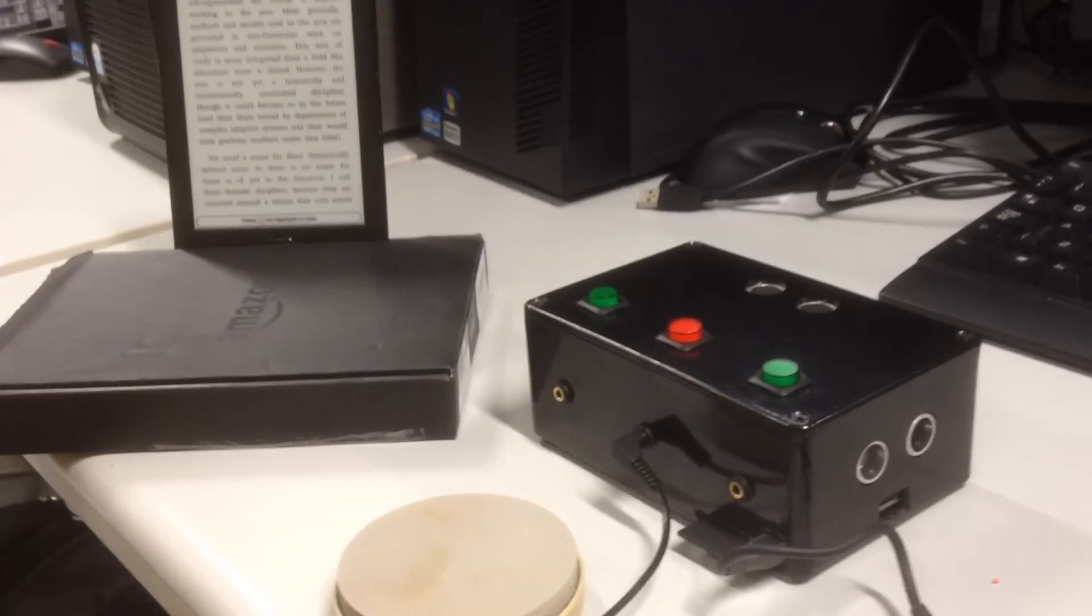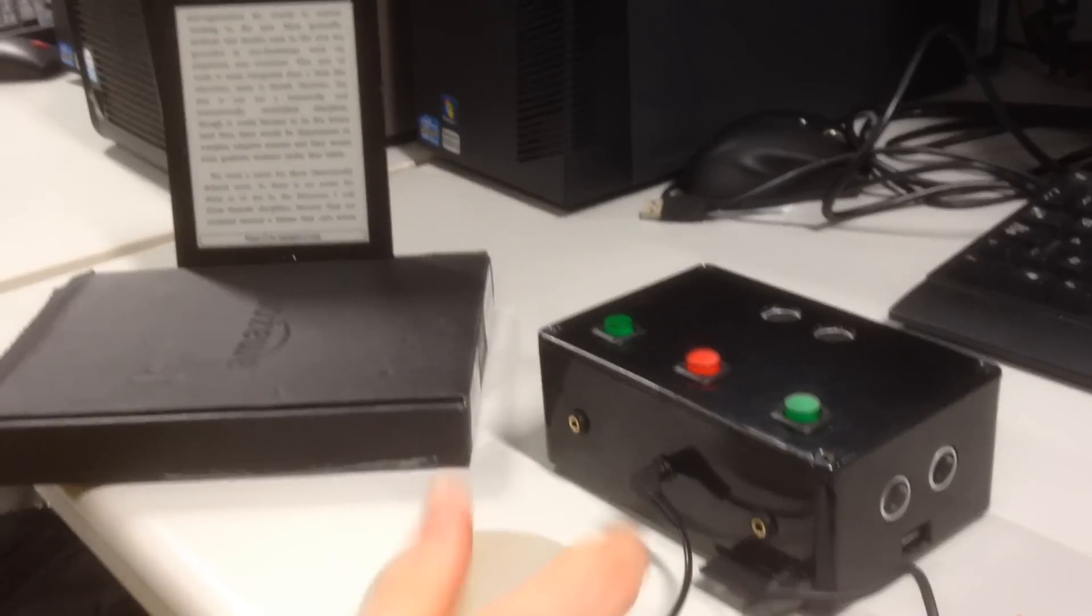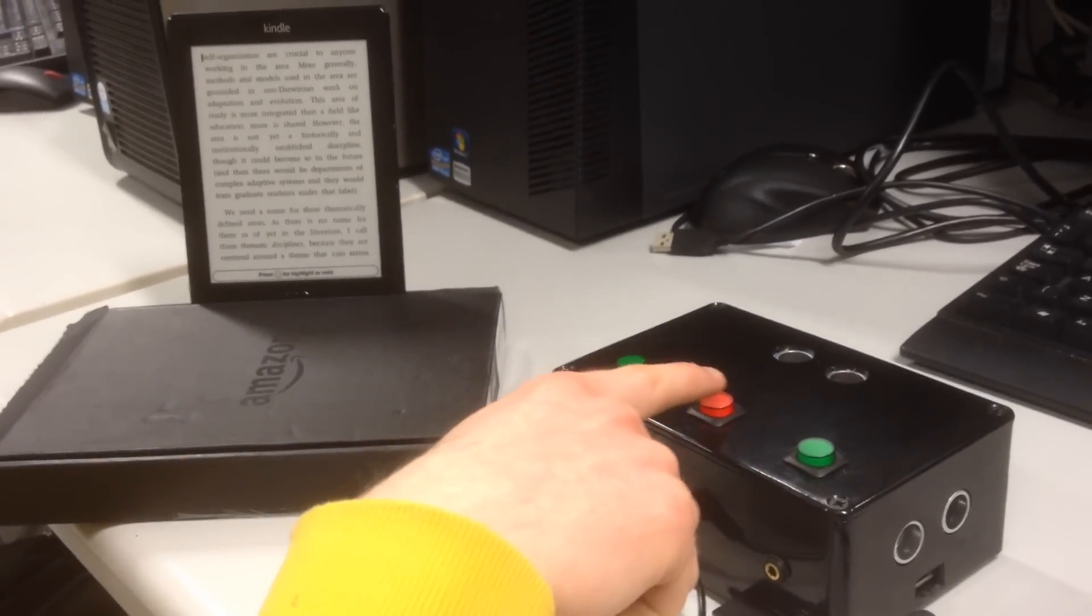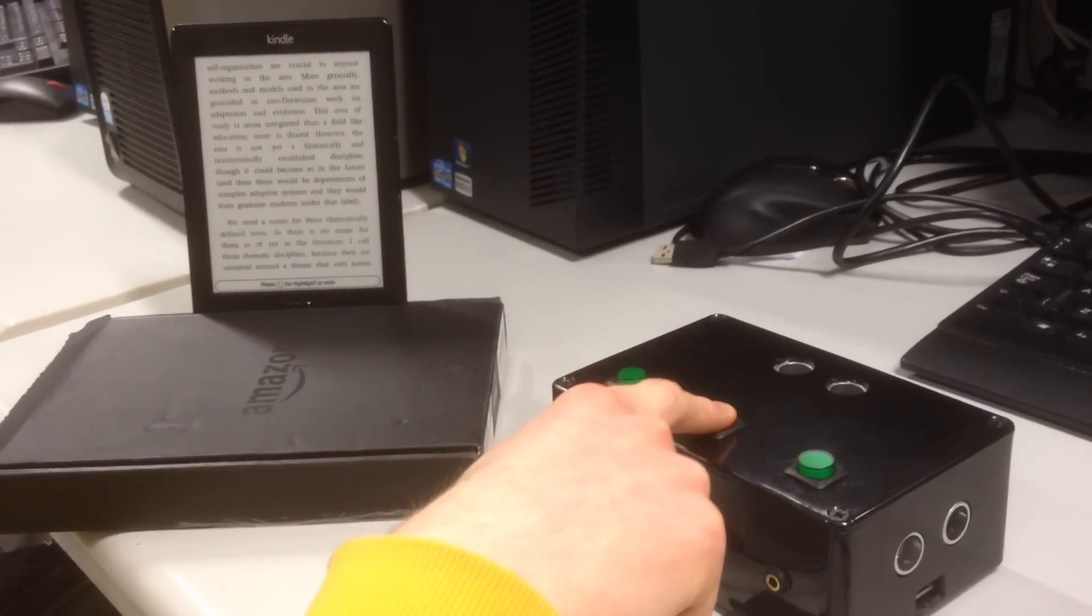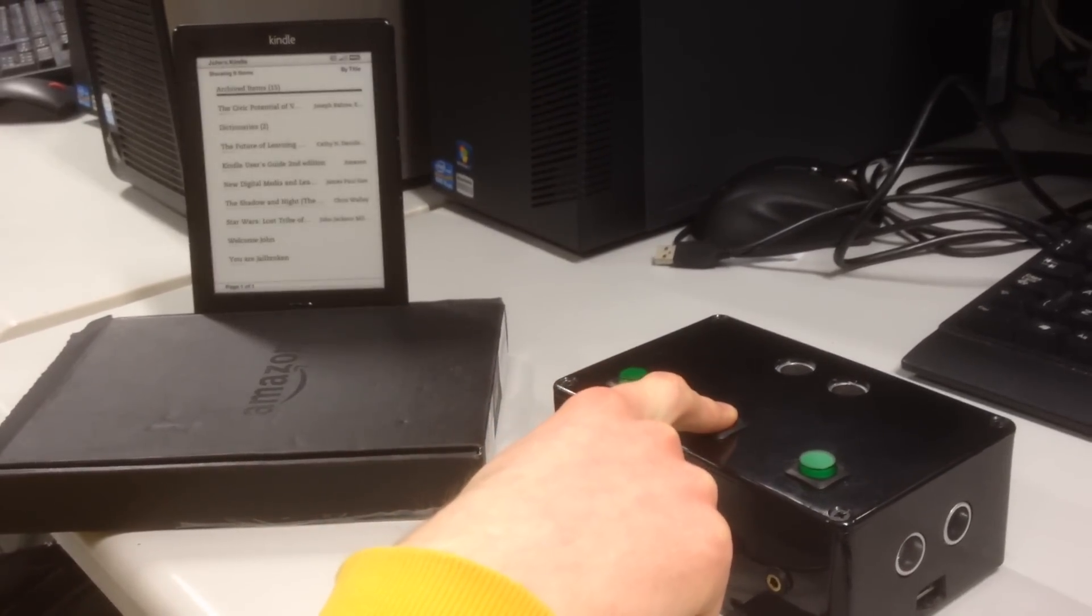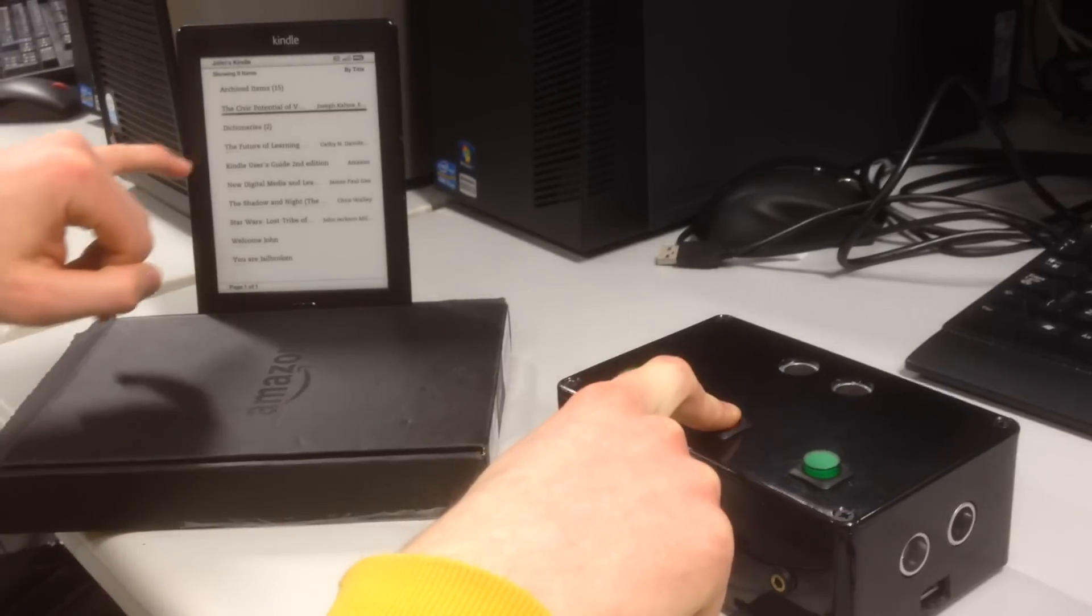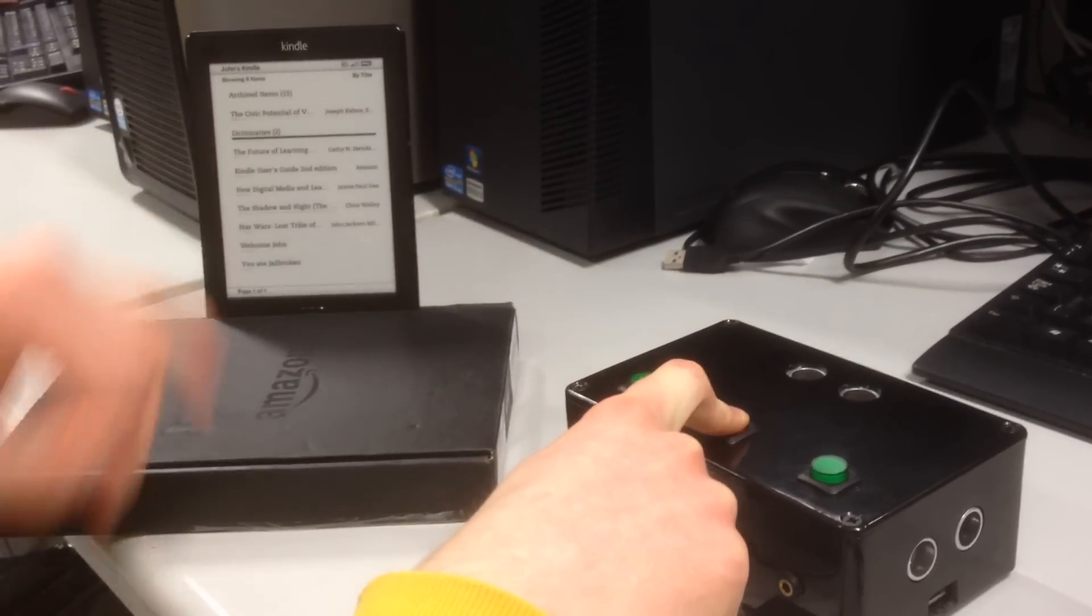I'm just going to bring you through the menu button here, so just press down on this red button. It'll bring you to the menu button. I'm just going to select the future of learning.